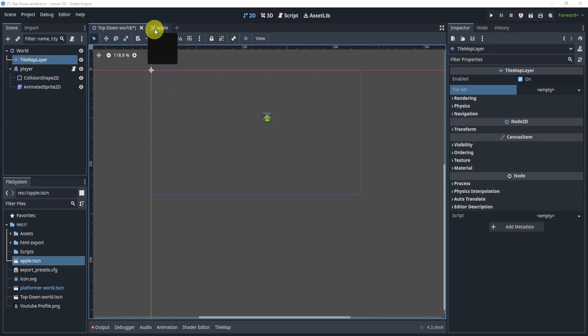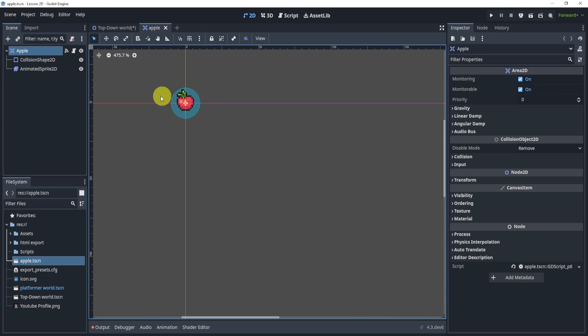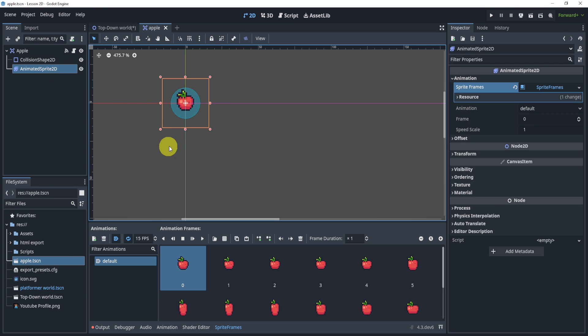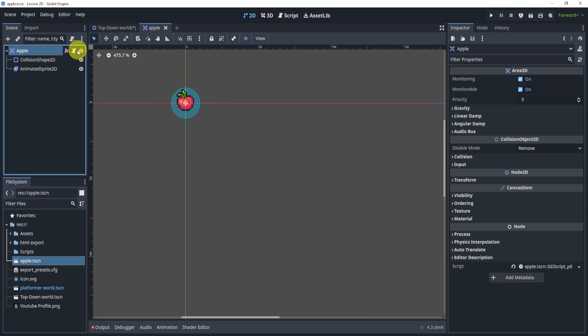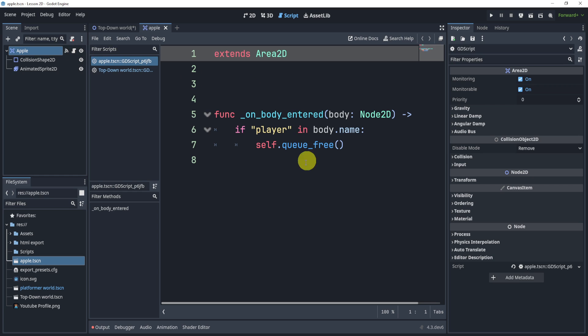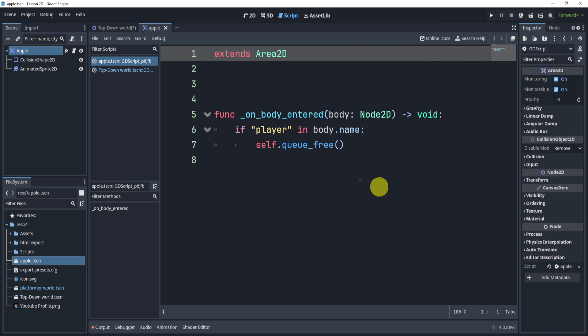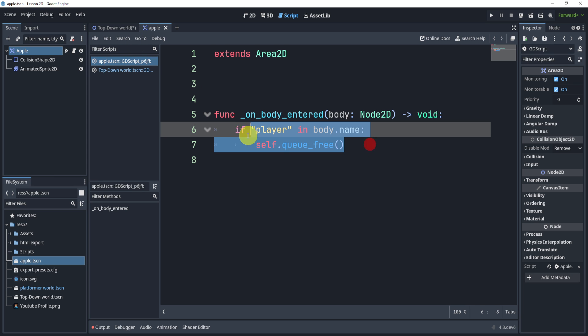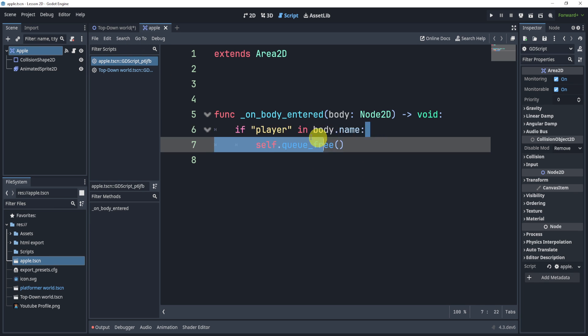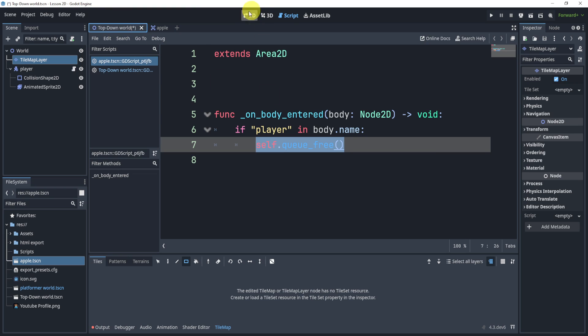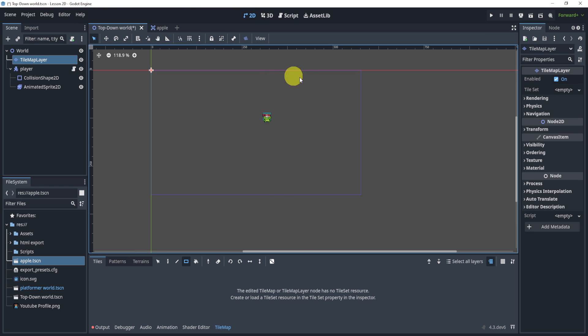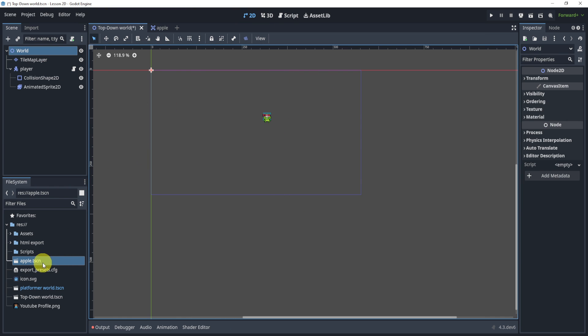Let's say you have an apple here with a simple animated sprite. You have an Area2D as the base of that, and inside of the script you just have a bunch of functionality that you want to work with the player, whatever it may be. For my example here, I just have the player check and then I'm just going to self queue_free.